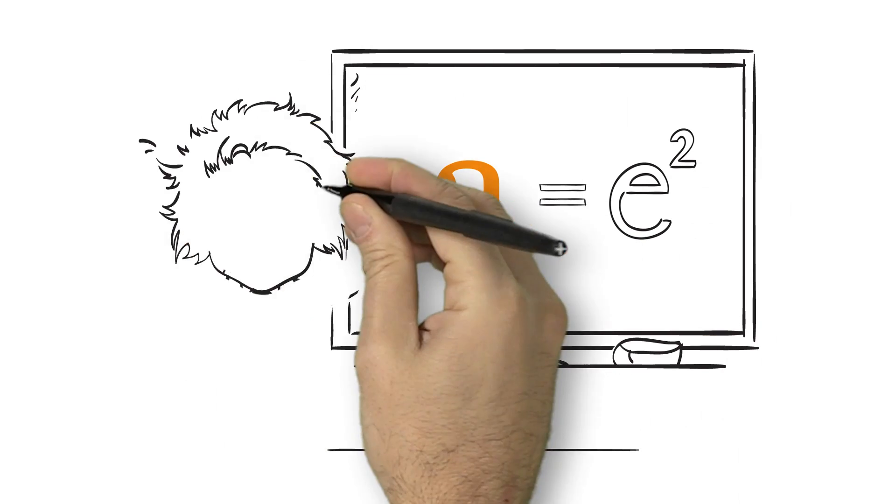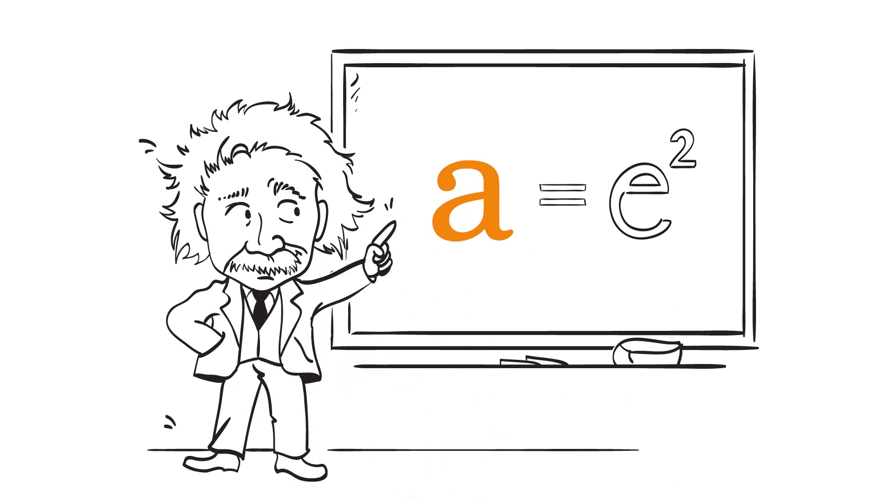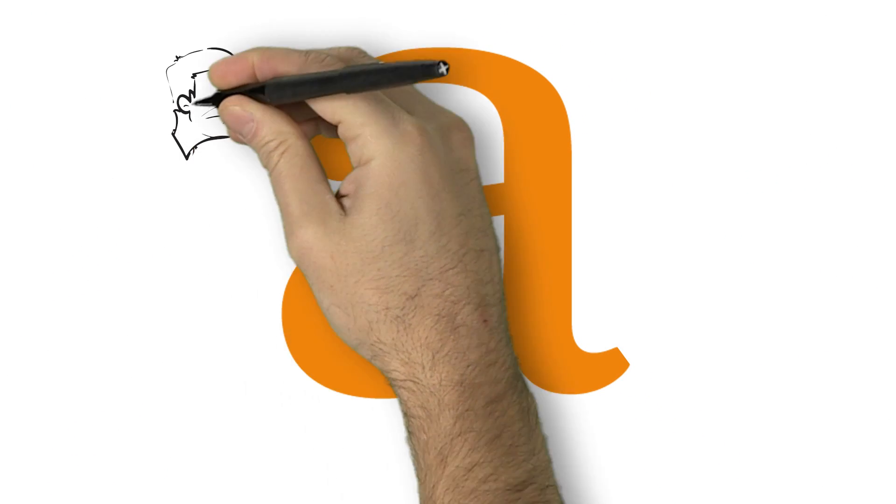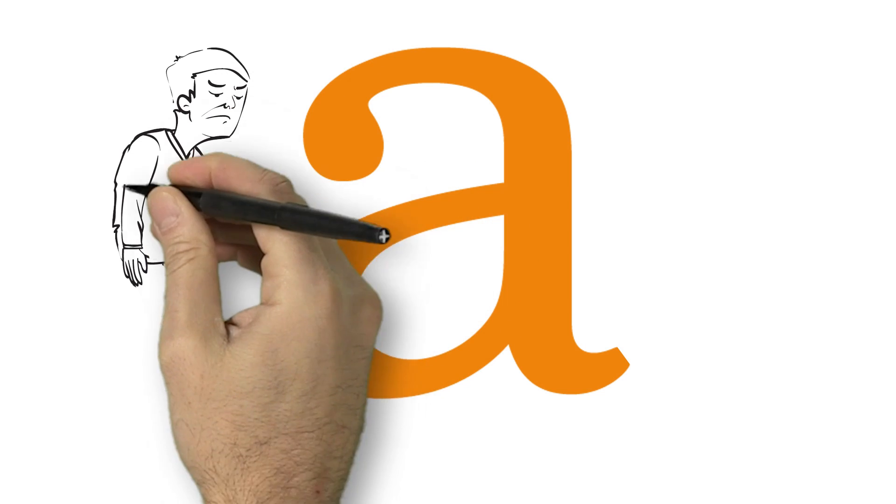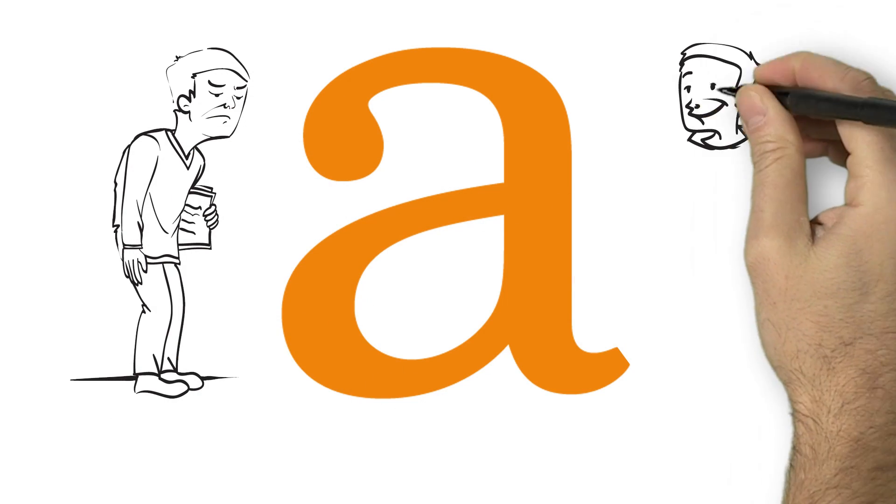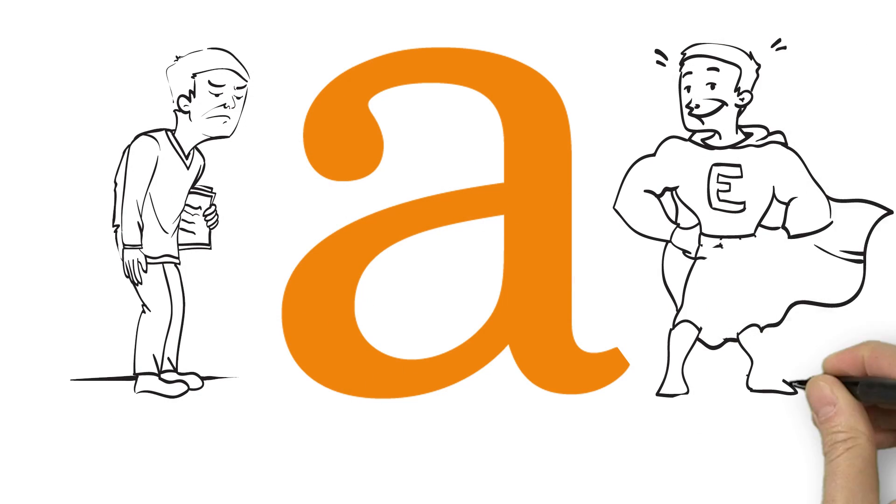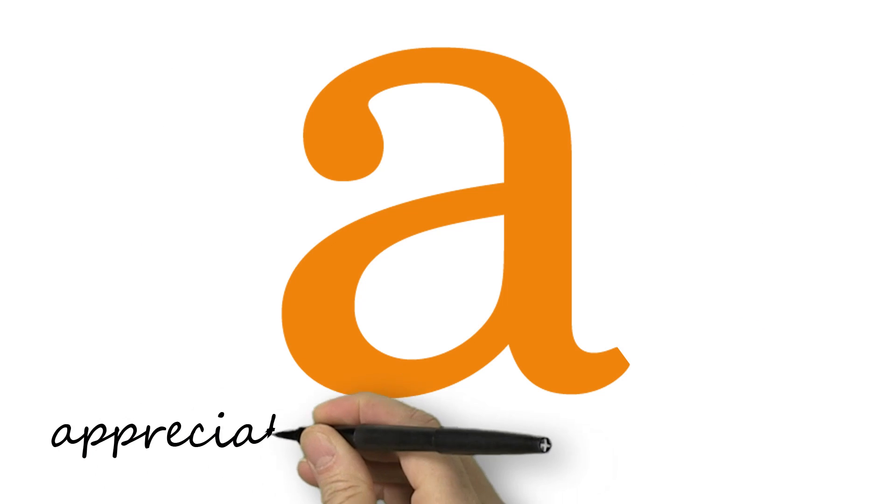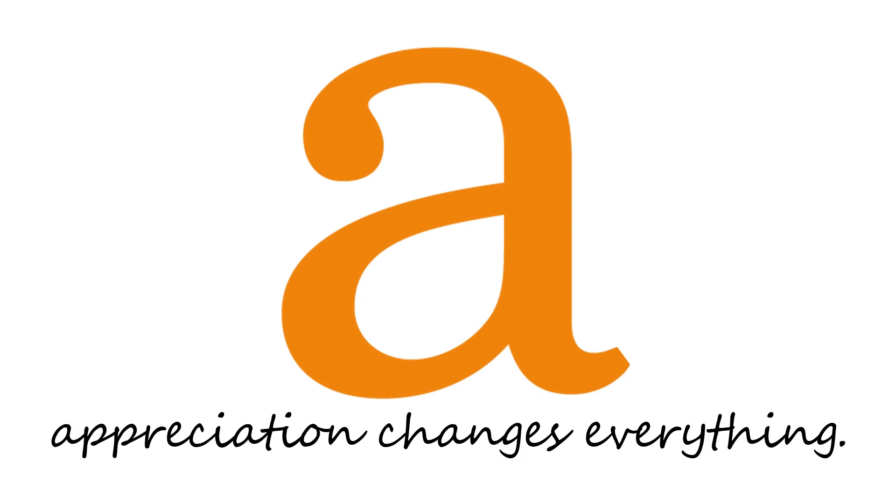Great job, Al. Much simpler. So, appreciation given in the right way for the right reasons transforms all of your Billies from here to here. Appreciation changes everything.